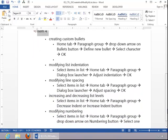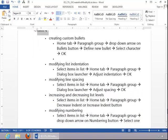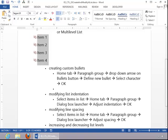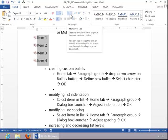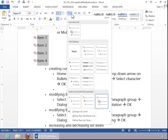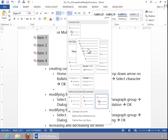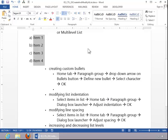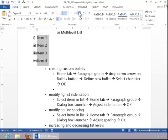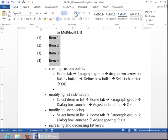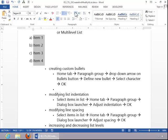To increase or decrease list levels, select the items in the list. Ensure that you have chosen Multi-Level List format, and then click on Increase Indent or Decrease Indent.